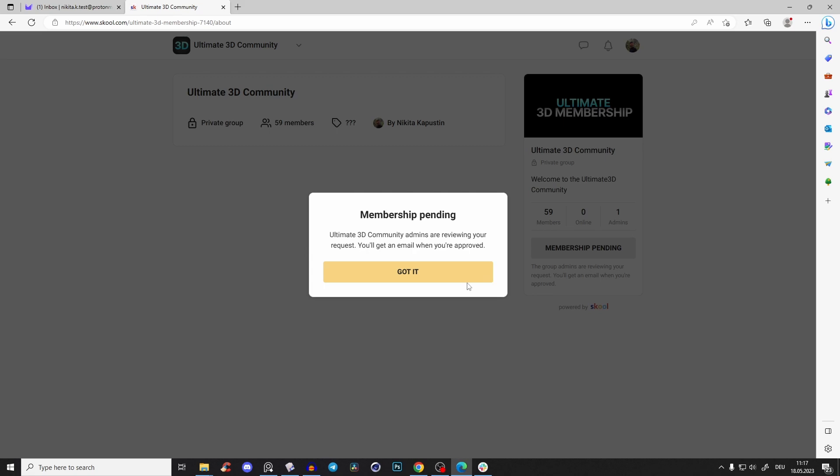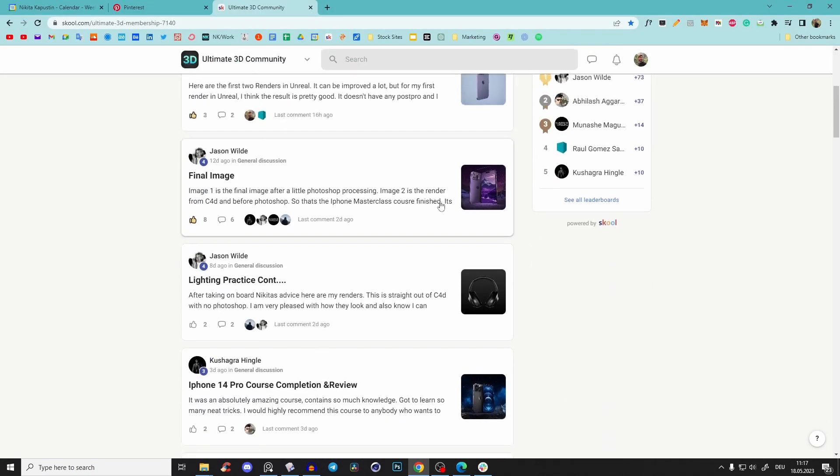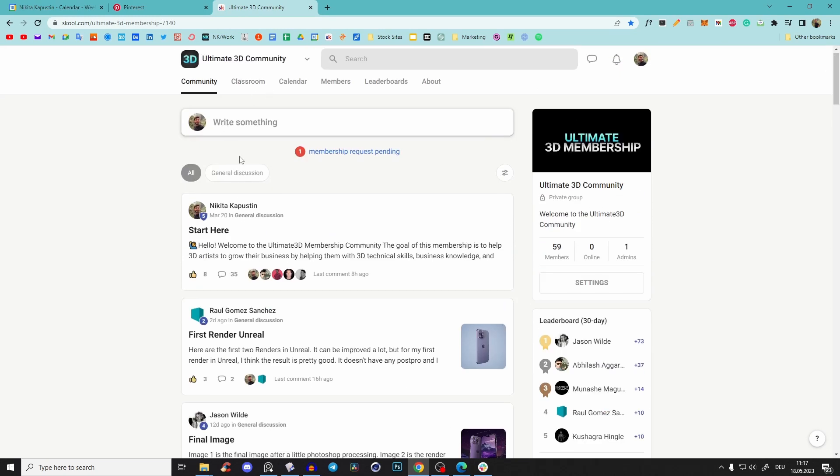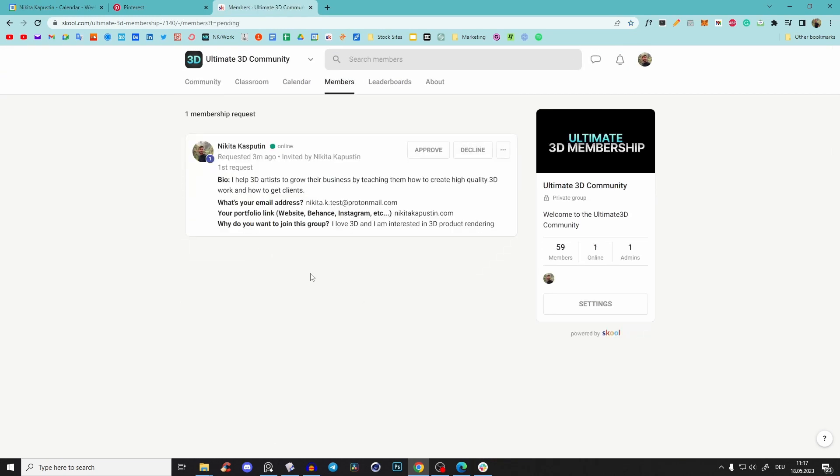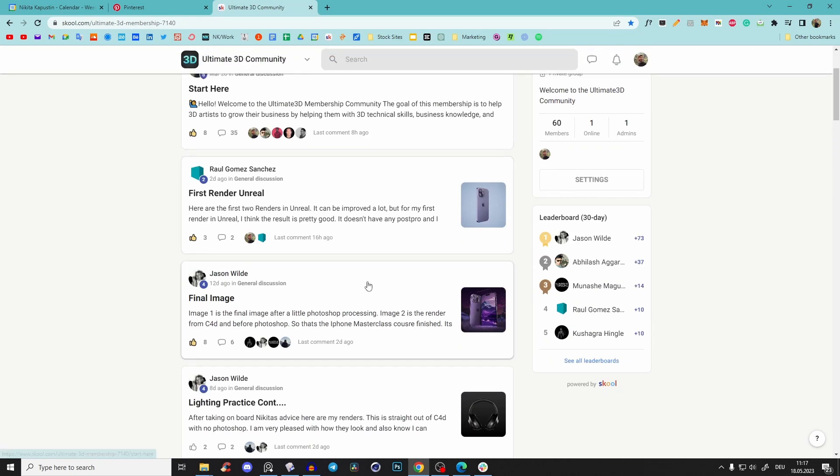So yeah, that took you like one minute. Now if I go to my account, you see here the community tab that you'll see. First of all, I see membership request, then your name, your bio, your email address, your portfolio link, and all that stuff. Then I can approve you if you match us. And perfect.